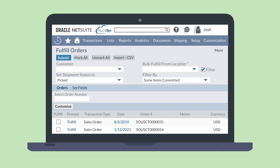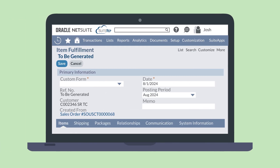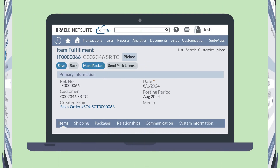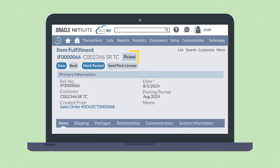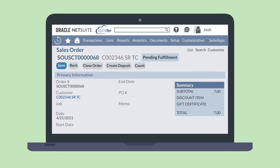For this video, we'll assume you want to mark your orders as Picked first. A warehouse employee would either use this page or the individual sales order to start the fulfillment process. From the Fulfill Orders page, select the Fulfill checkbox next to the appropriate order and then hit the Submit button. This will pull up the item fulfillment to be generated page. If you're going to partially fulfill the order, you can adjust the quantities using the Items tab. Otherwise, save the record. NetSuite generates an item fulfillment record with the status of Picked and a Mark Packed button, which allows you to move the order to the next step. If you go to the individual order, however, it will not display the Picked status — from the sales order point of view, the order is just in the fulfillment stage, so the order will have the status of Pending Fulfillment.